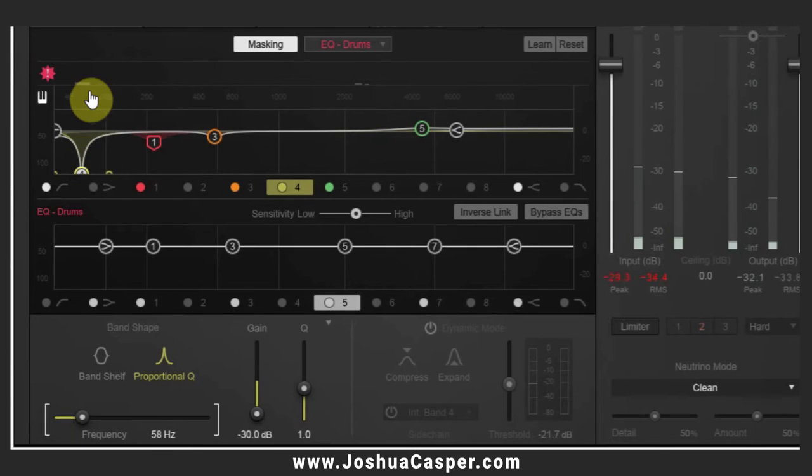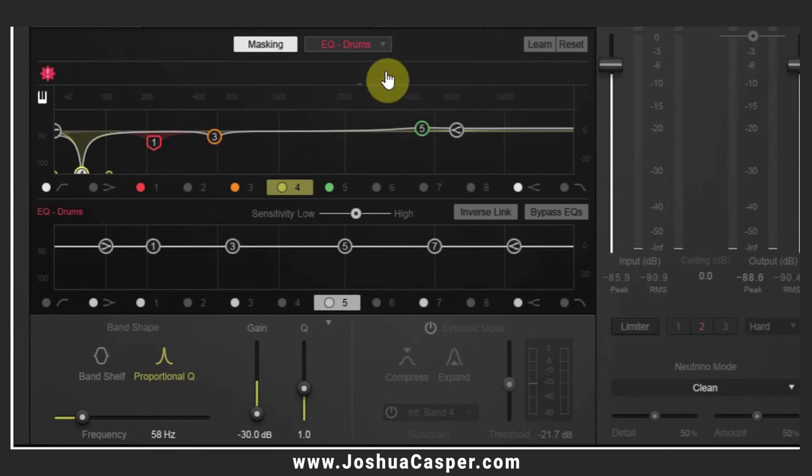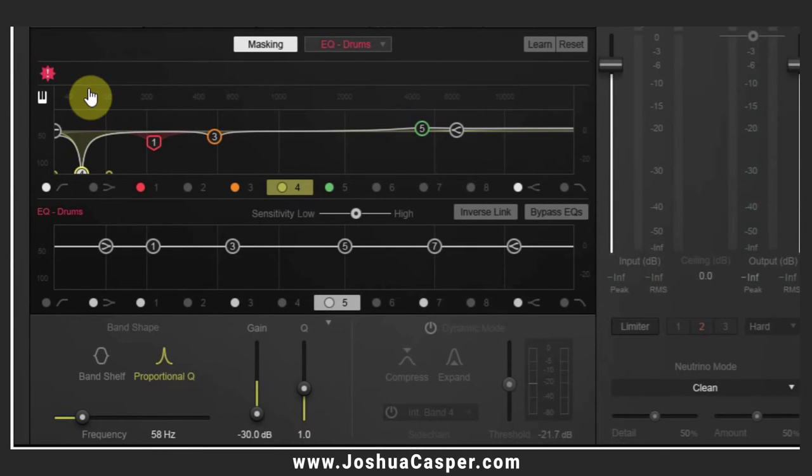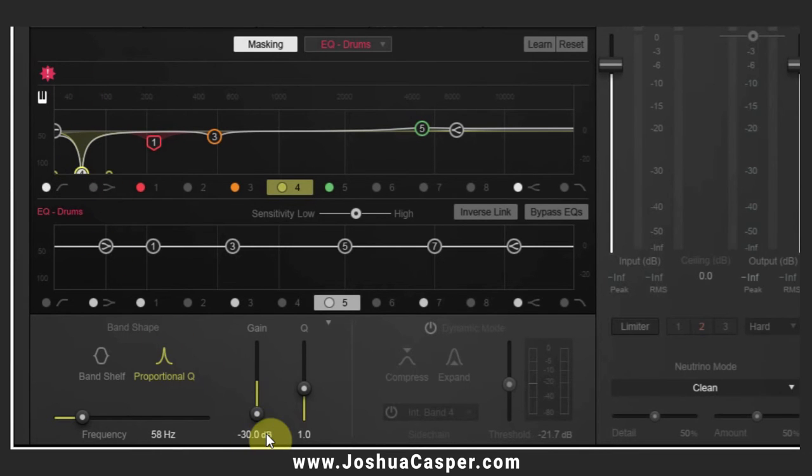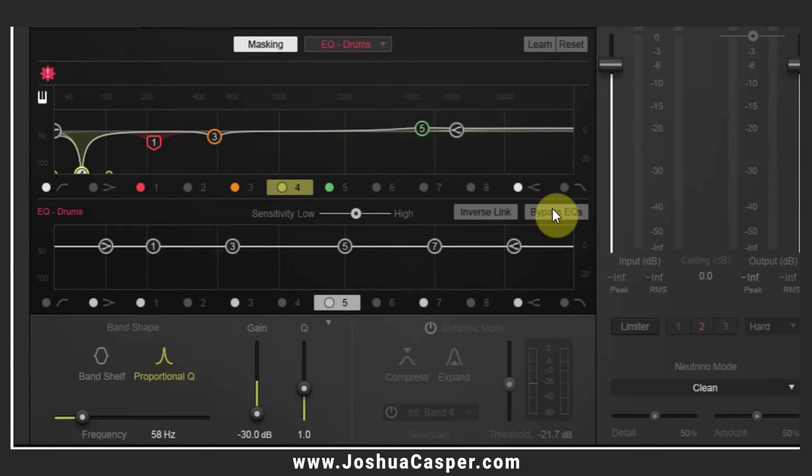Okay, so now you can see that it's pretty much gone away. There's also a little bit of mess down here but we're not going to focus on that for right now. However, that is completely gone away because I have the gain at negative 30 dB.